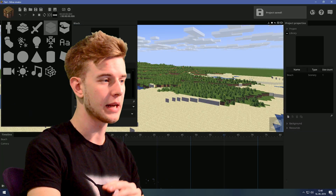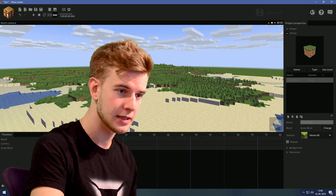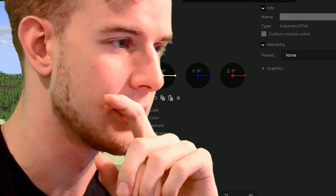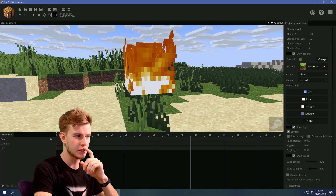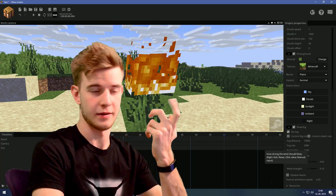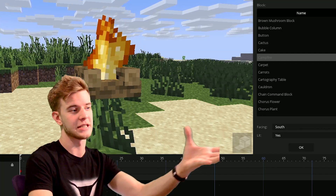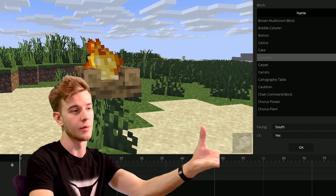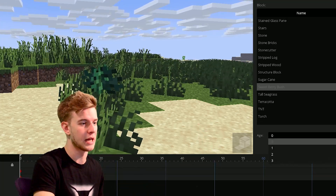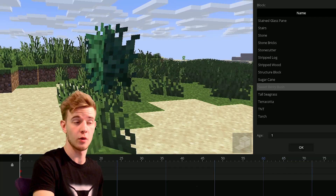From now on you can add wind effects to certain blocks — for example, fire. Increase the wind strength and you can see the fire is affected by wind. This is also the case for campfires, as the fire in the campfire now moves, and for sweet berry bushes — that works for all four stages of growth.